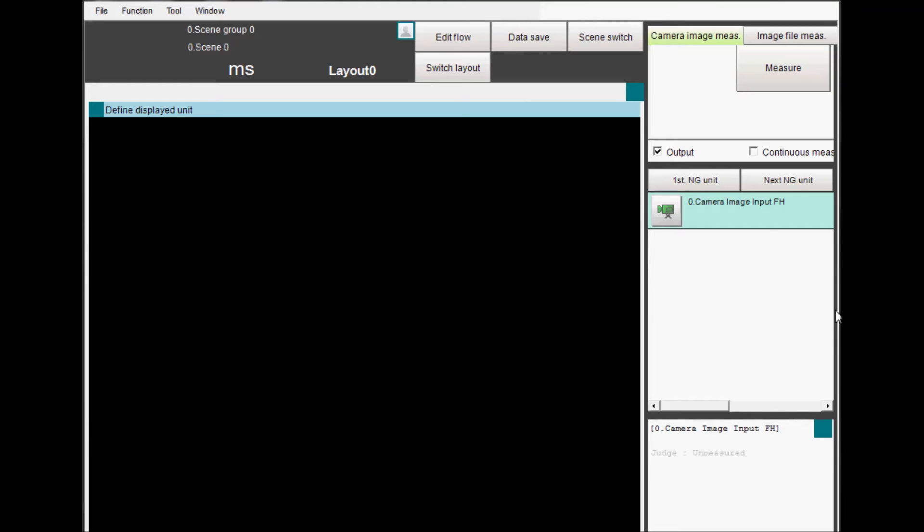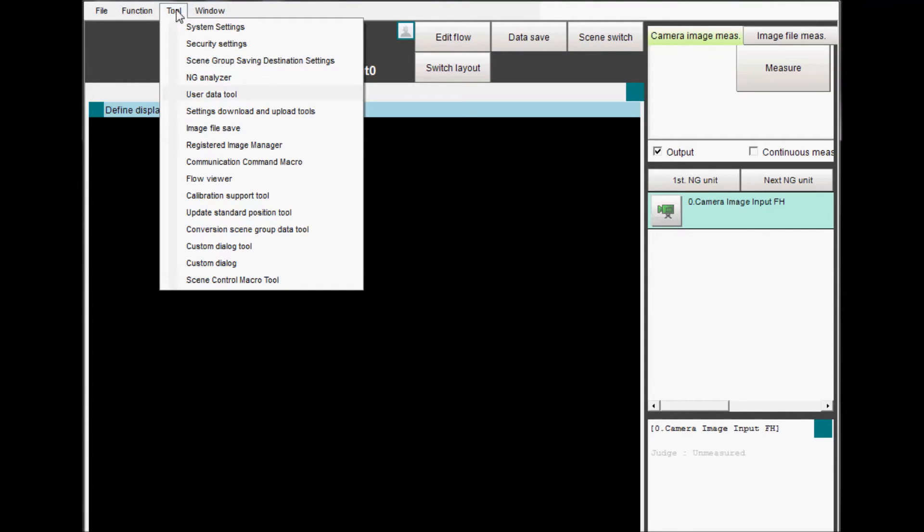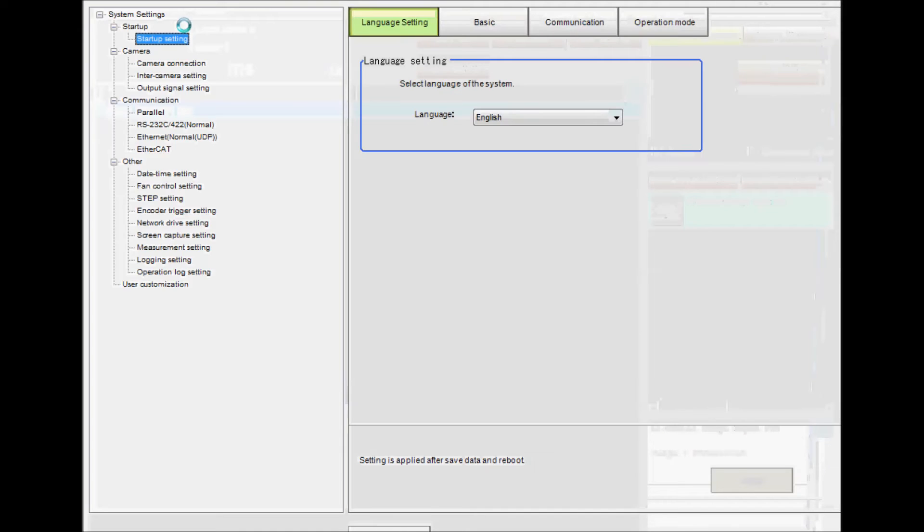From the menu bar, select Tool and System Settings. On the left side Options pull-down menu, select Startup and then Startup Setting.